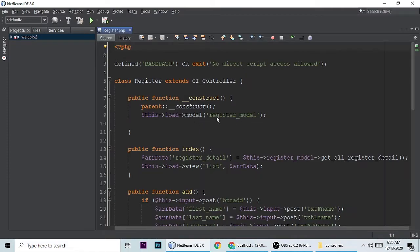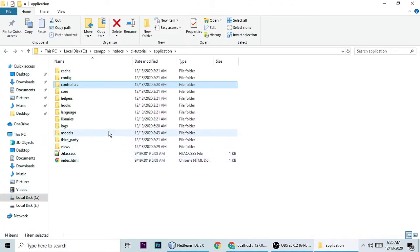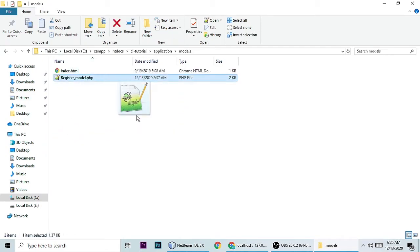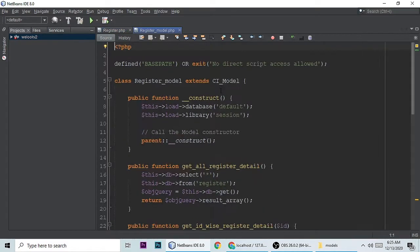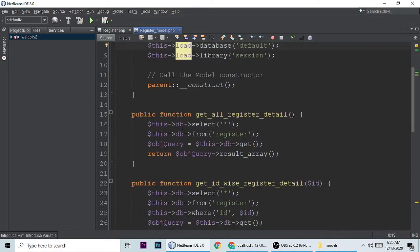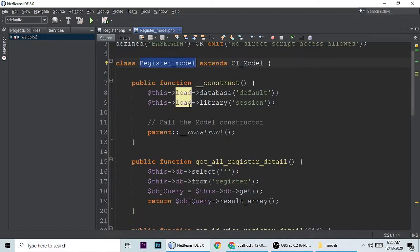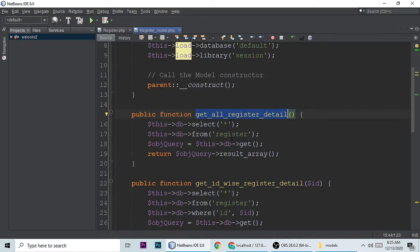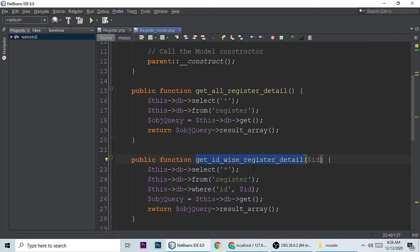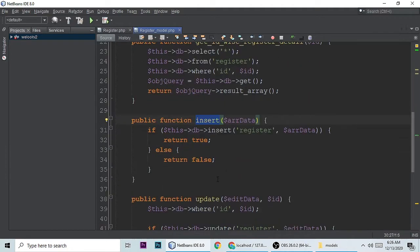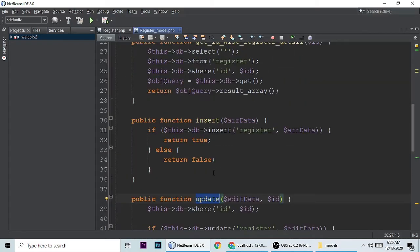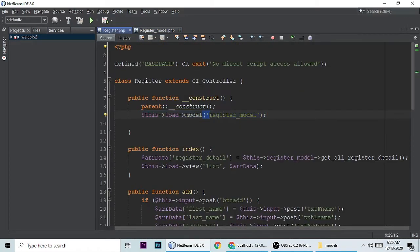This is my register model — register_model.php. Go to the models folder and open register_model. This model class has lots of functions and methods: get all register details, get ID-wise register details, insert data, and update. I'll show you each one.